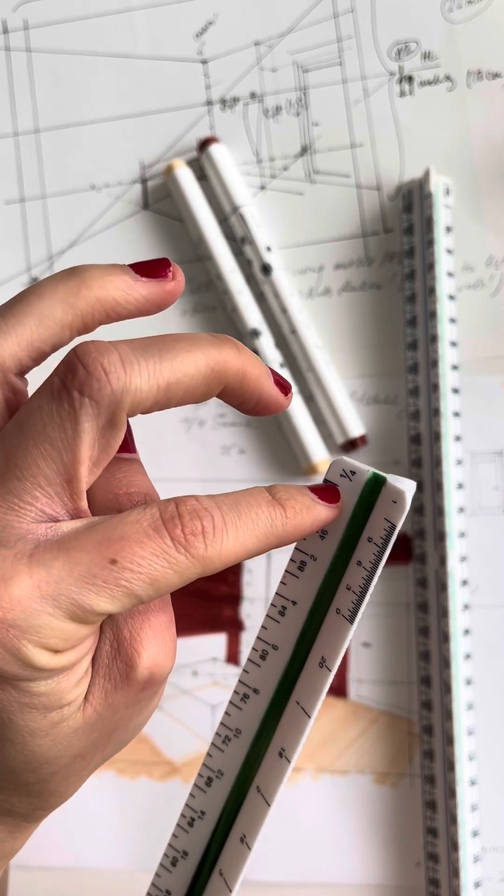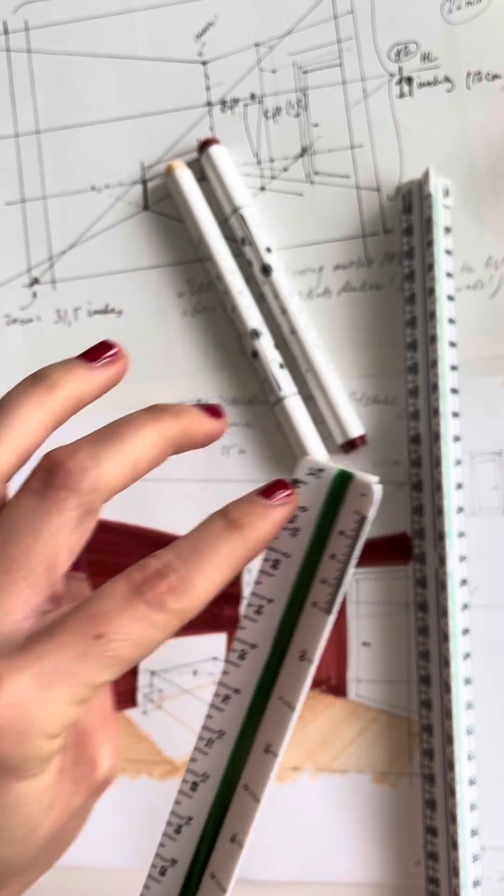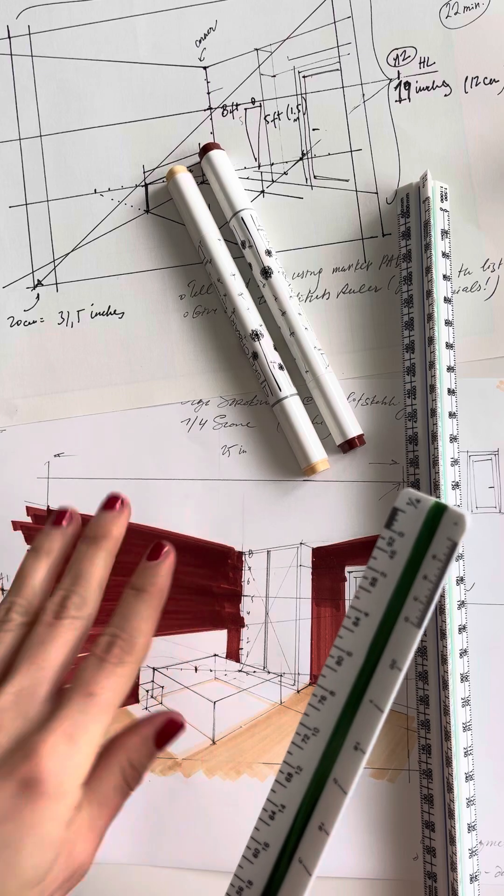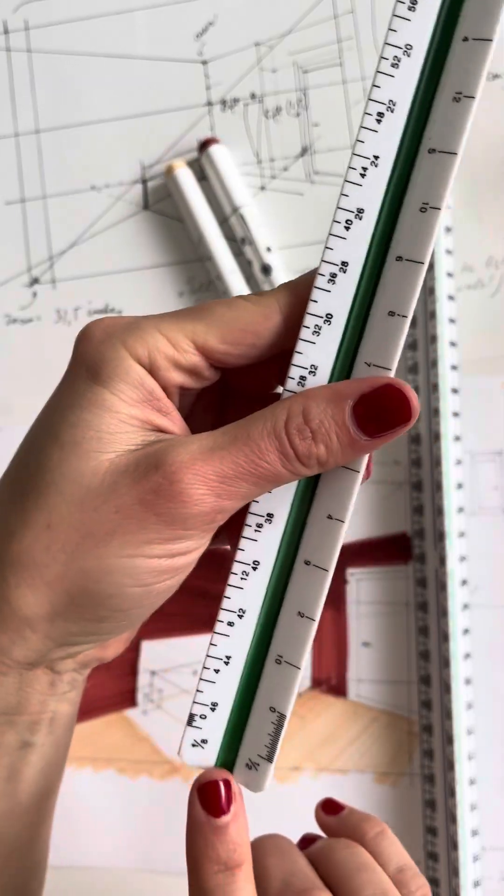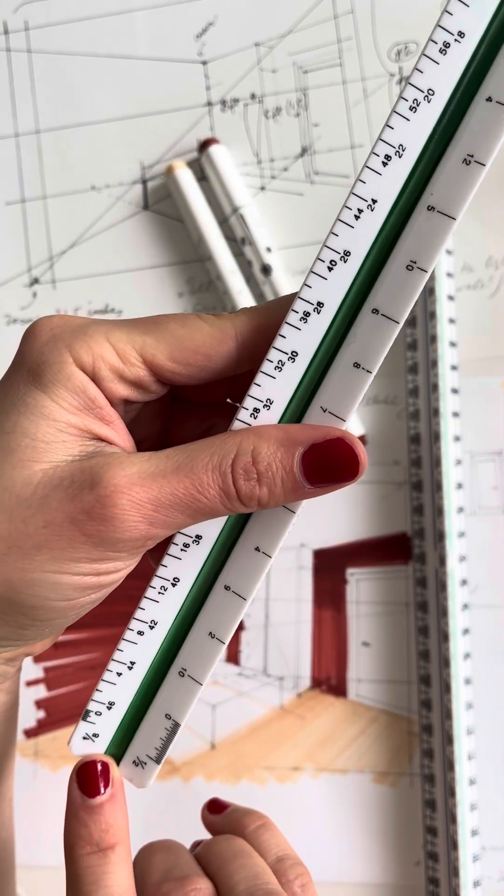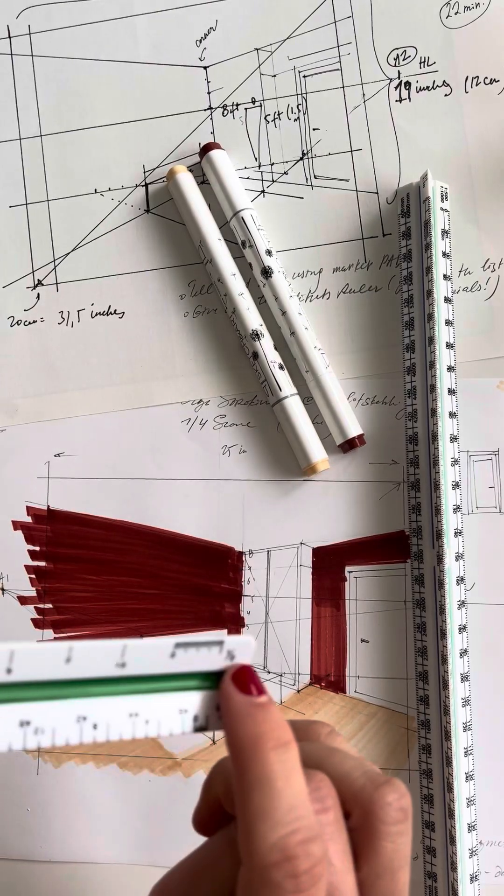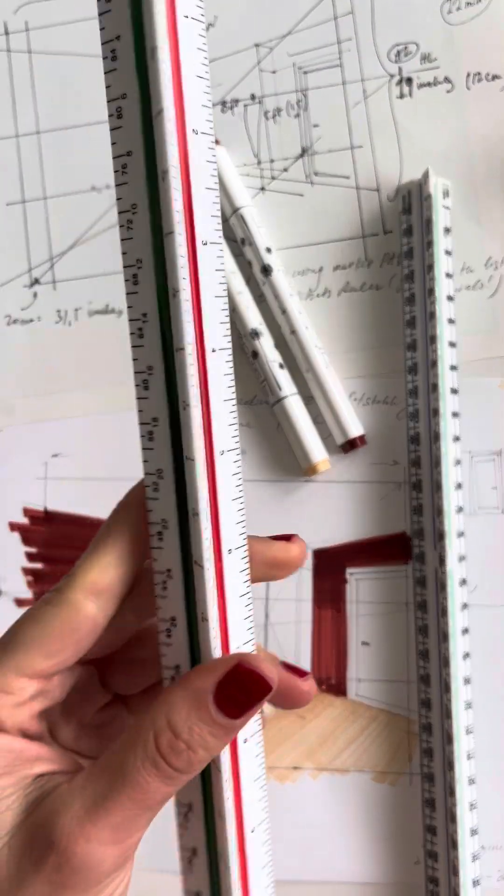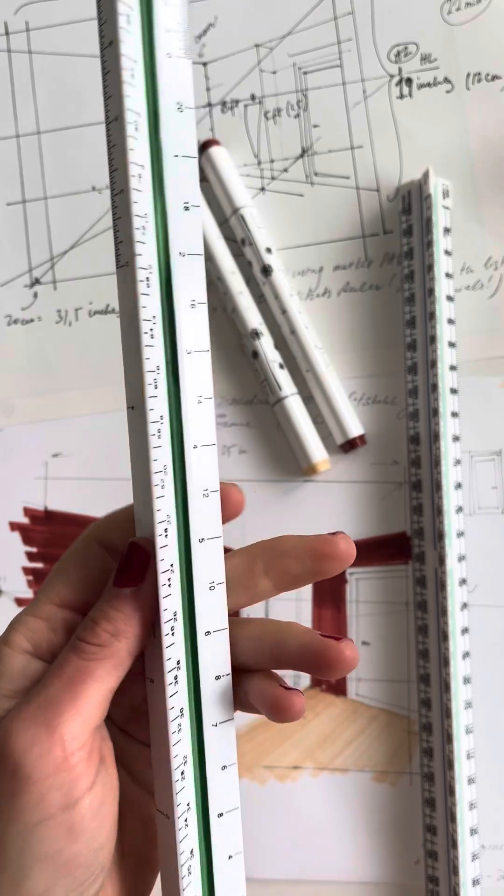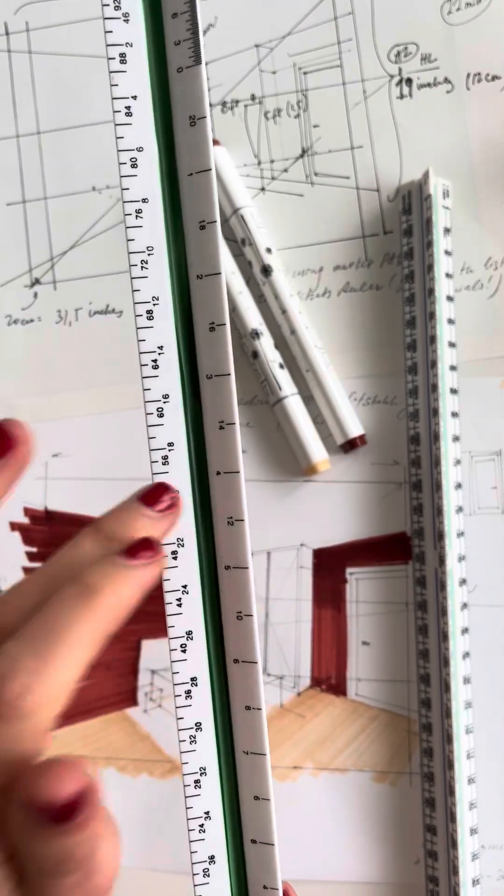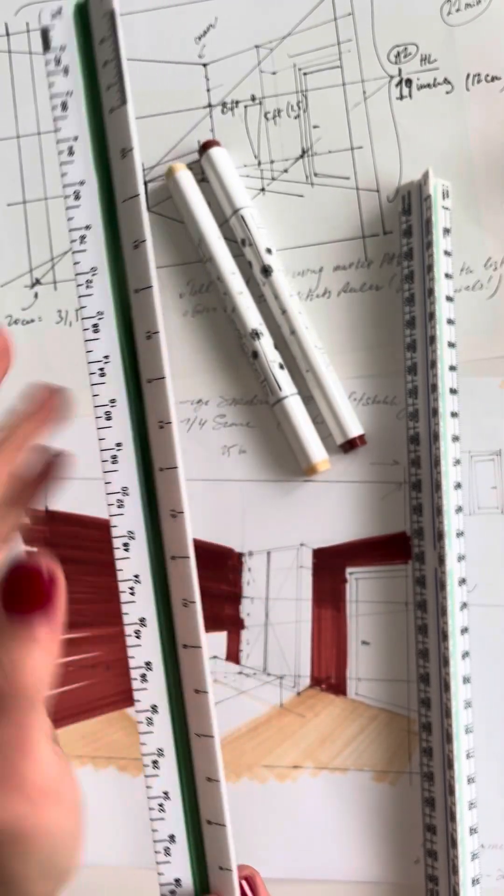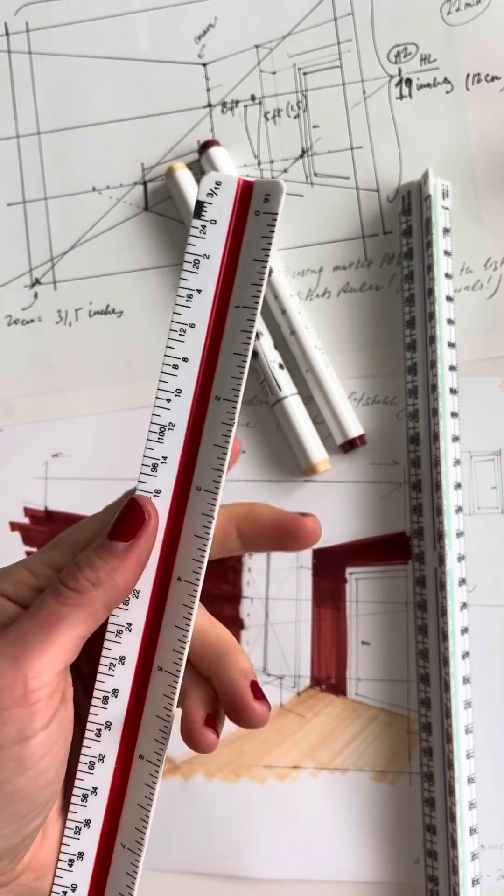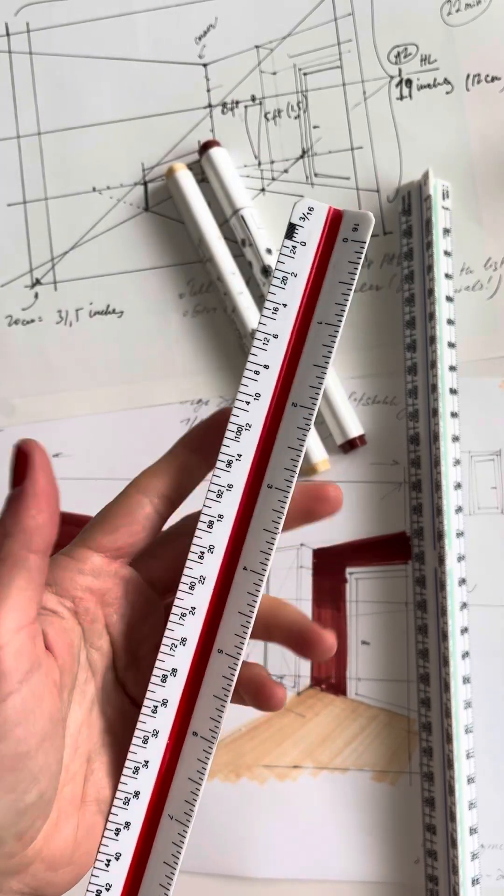One quarter is the scale I'm going to show you in lesson one of my base course. Also very popular are one eighth and one and a half. You can see there is color coding on this ruler. Basically our color for interior sketching is green, and for interior design it's most popular.